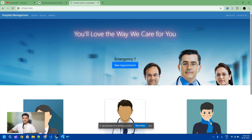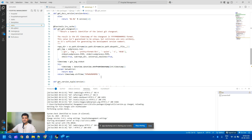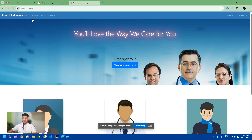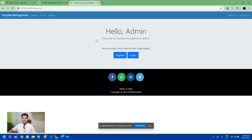Now we are starting this project. If you are interested, you can check the description of this video and connect with us. If you already have this project and are facing errors like missing files or code errors, you can also connect with us. This project has three modules: doctor, patient, and admin. We are starting from the admin section.